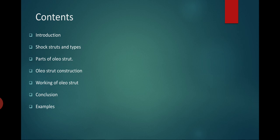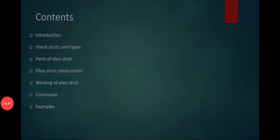Introduction: shock struts, types, parts of oleo strut, construction, working principle of oleo strut, shock absorber, conclusion, and examples.